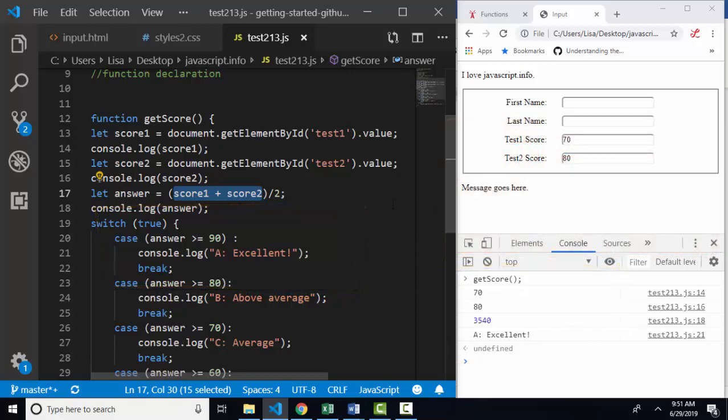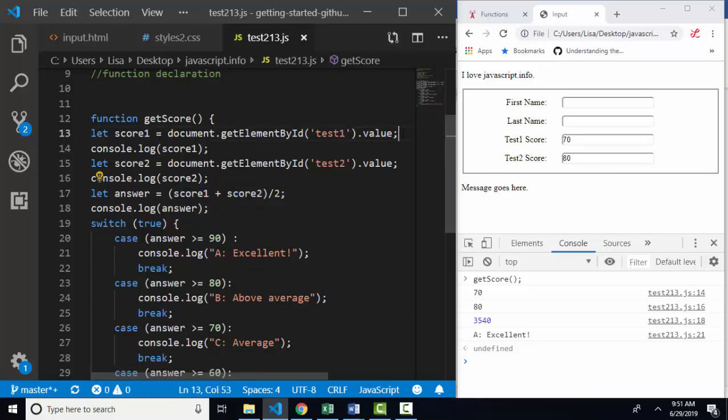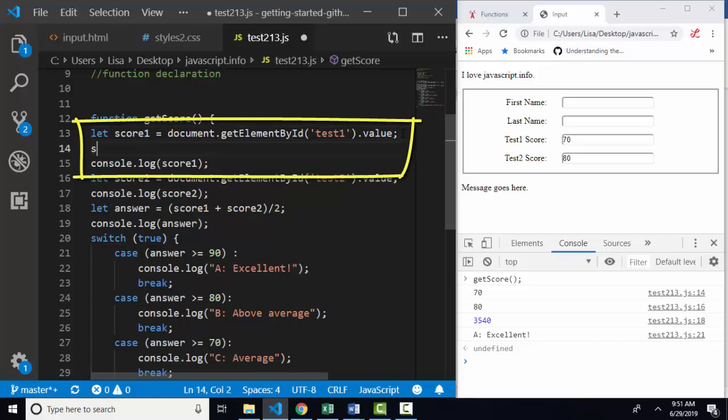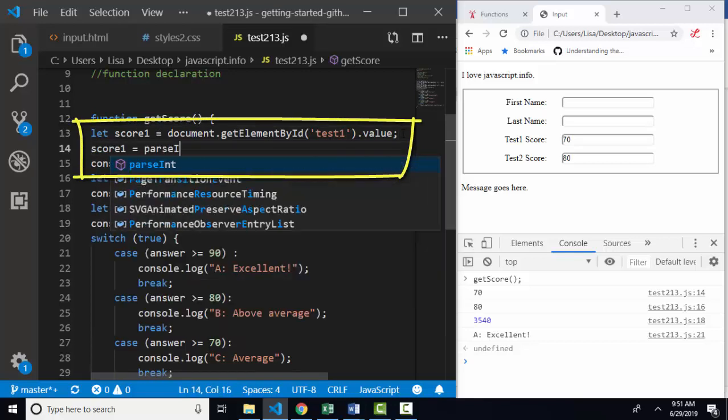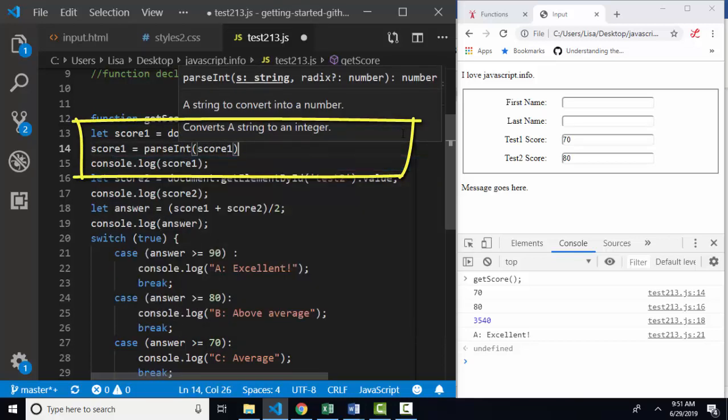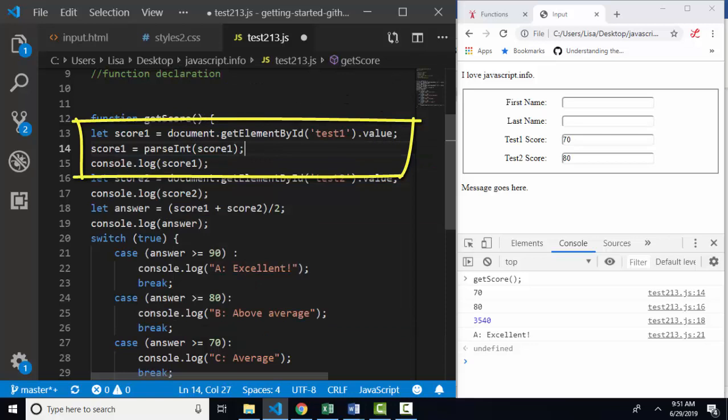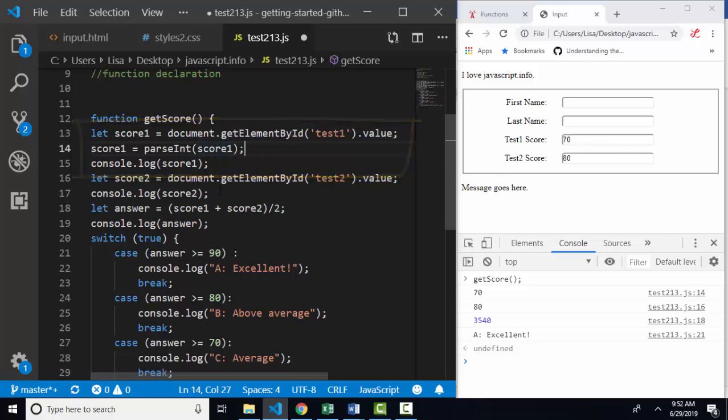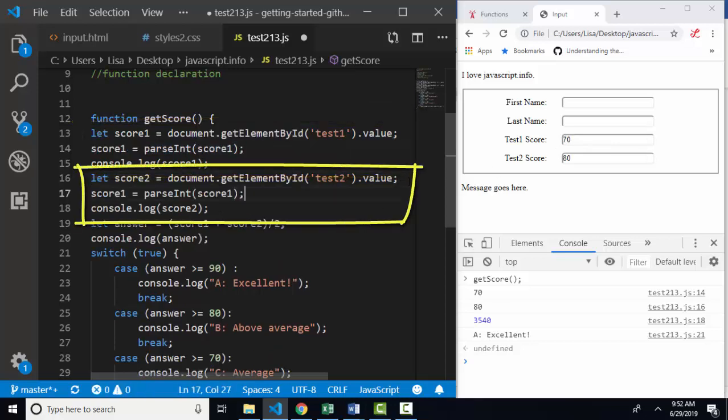So the moral to that story, I believe, is that whenever you're pulling a number off of a web page, either from a prompt or from an input box, and you want it to be evaluated as a number, go ahead in your code parse int score one. Now I can use the parse int function around this entire statement, but that gets a little long. So I'll use a second statement here to say score one, go get the textual value from its input box 70. And I want you to change yourself into an integer. I'm going to do that same maneuver on score two, change yourself into an integer.